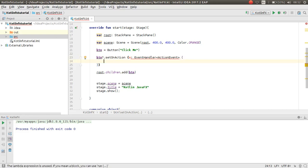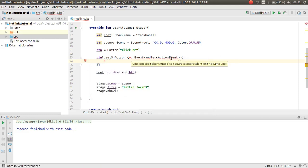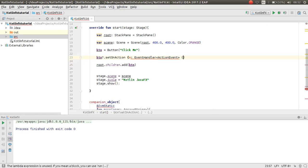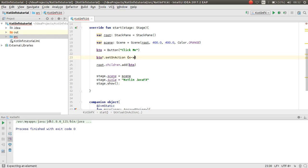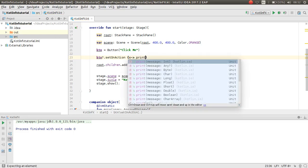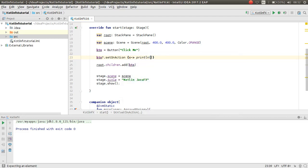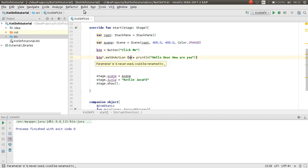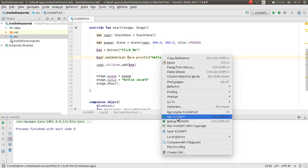You can just use a lambda expression — for example `println("Hello dear, how are you")`. Everything is nice, so run your application.